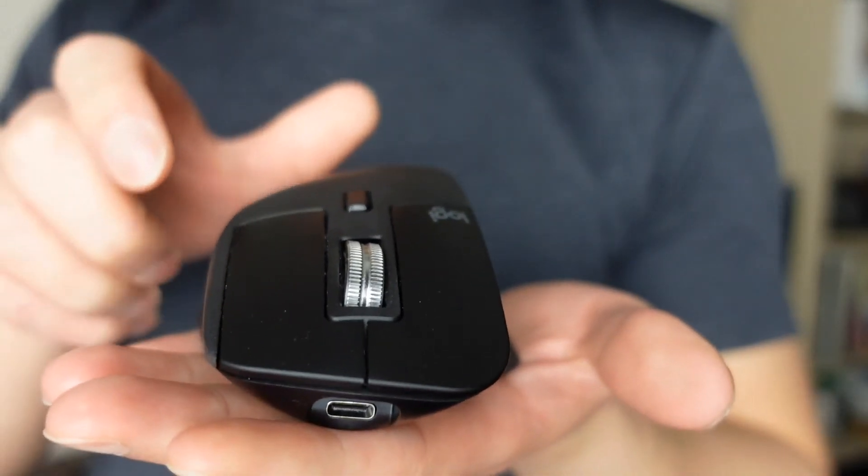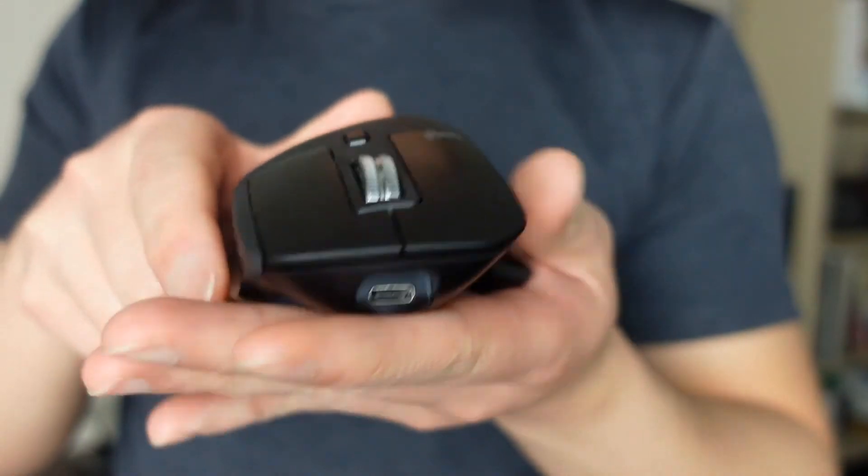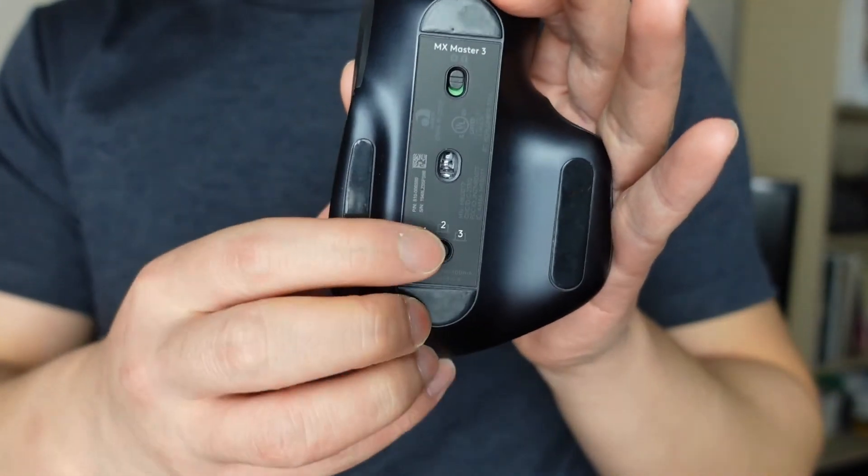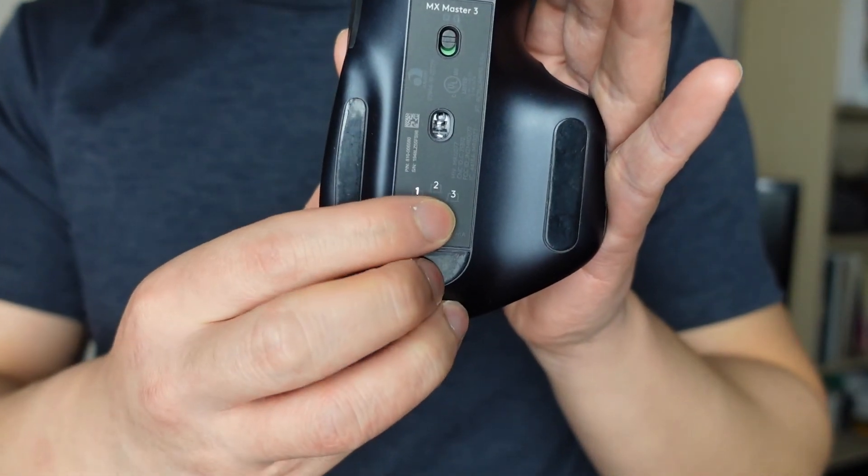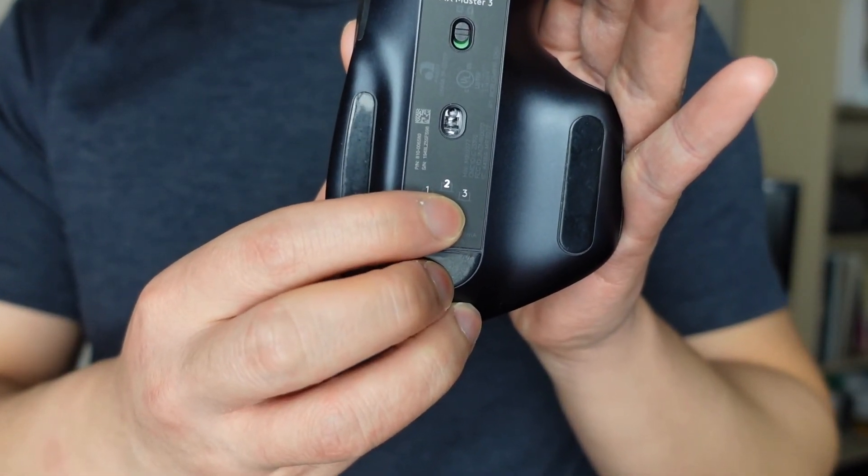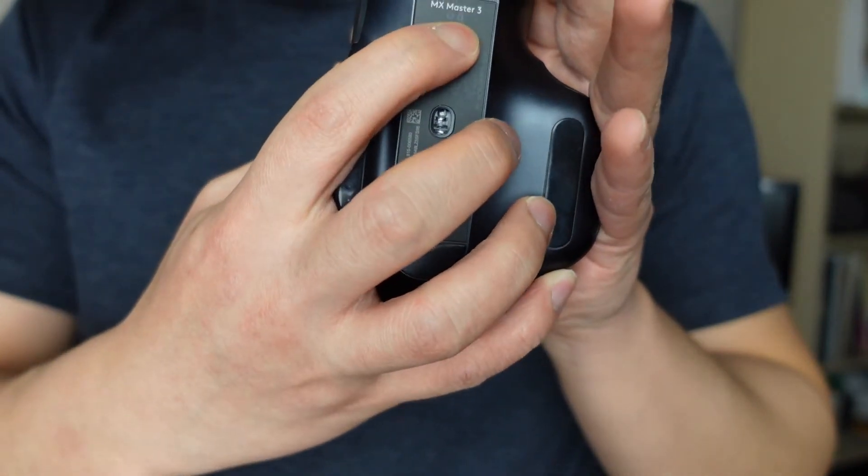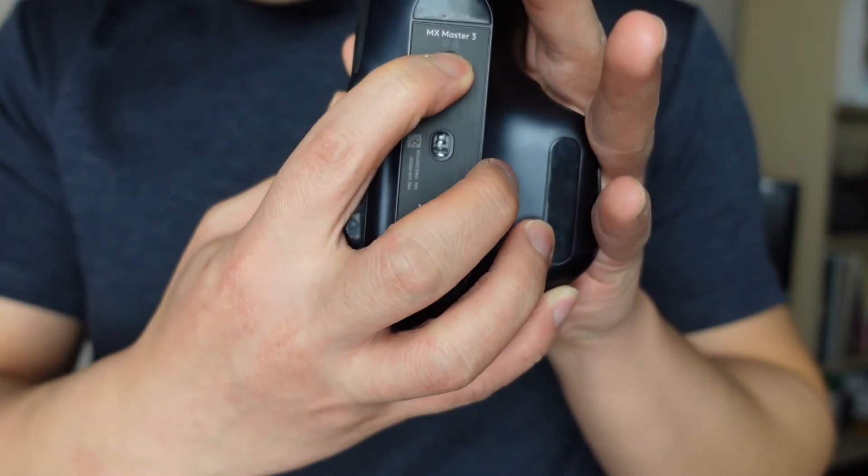One of the small issues with the mice is in order for you to manually toggle between paired devices you need to flip over the mouse. The same goes for the on and off button. But this small issue can easily be overlooked as you'll most likely be using the Logitech flow options when moving between computers.